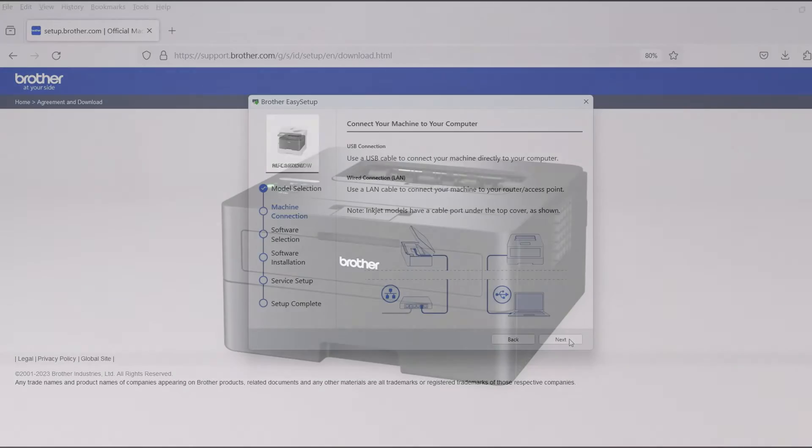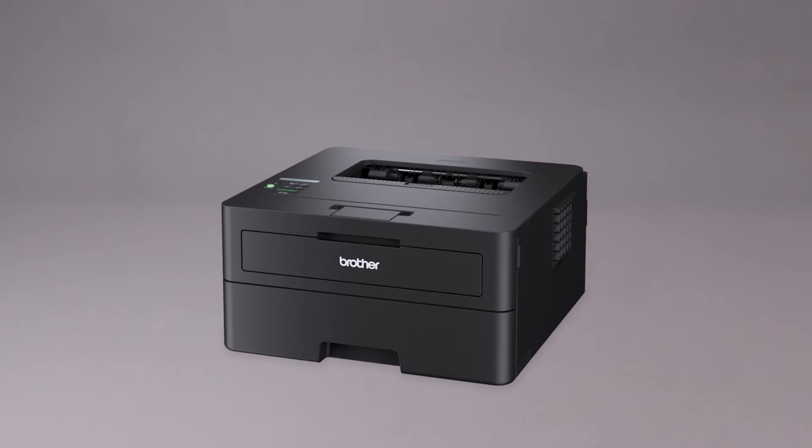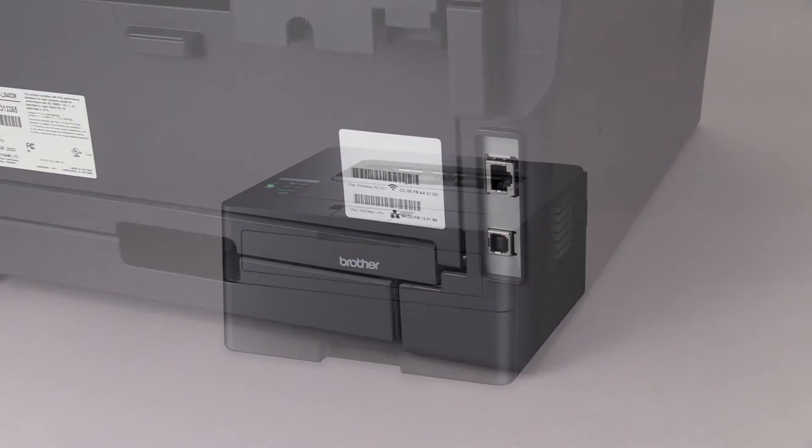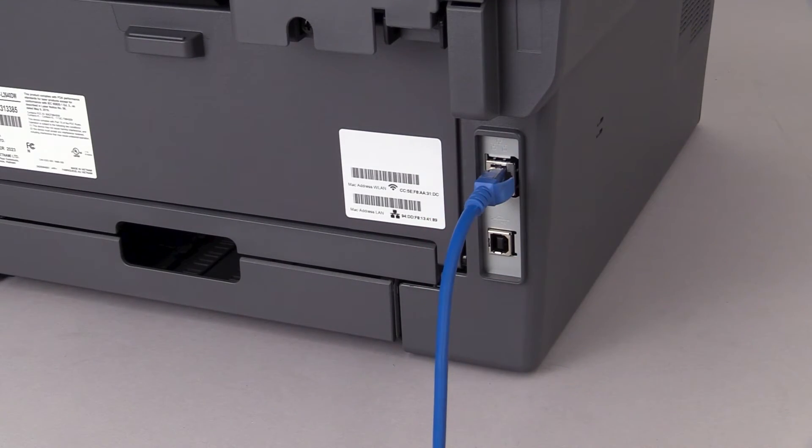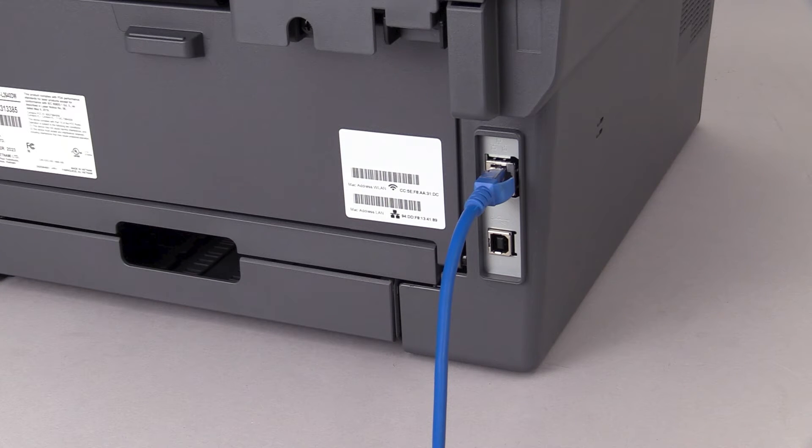When prompted, connect the machine to a network router with an Ethernet cable. Verify your machine is powered on.